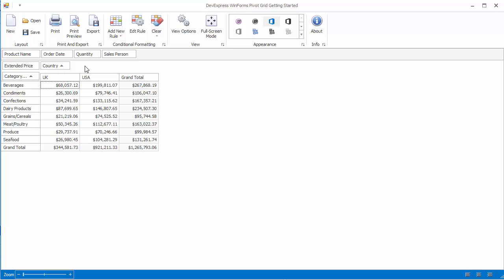And here's a basic report that shows the total number of orders by country and category of products. The pivot grid control calculates data summaries instantly regardless of the operation.